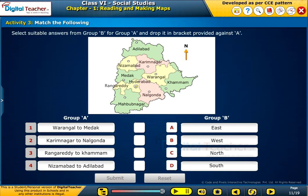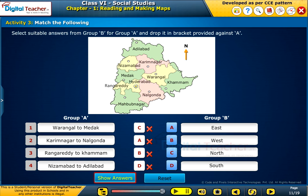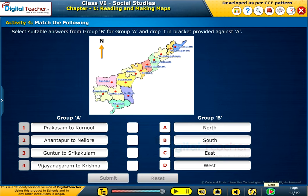Here, let us perform an activity on match the following. Select suitable answers from group B for group A and drop it in the bracket provided against A. Let us do one more activity on match the following. Select suitable answers from group B for group A and drop it in the bracket provided against A.